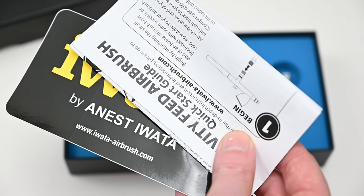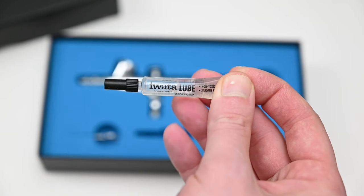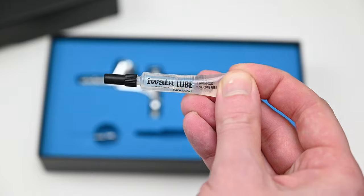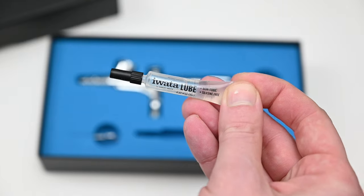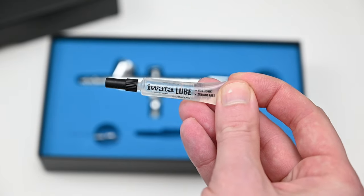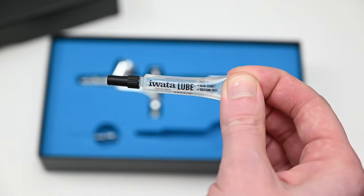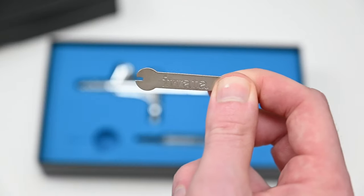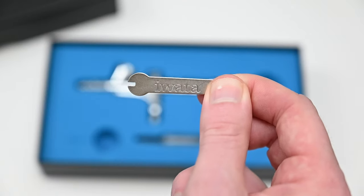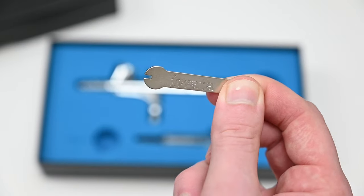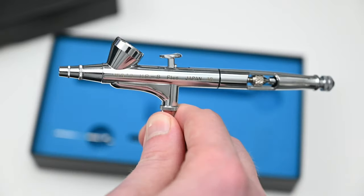Inside the box you get a quick start guide and a sticker. You also get a small tube of Iwata lube. If you want, you could add a small amount of this on the needle and then wipe it off, and it just helps it glide smoother through the needle packing screw. You also get one of these cheap small wrenches that are basically stamped metal to remove the nozzle.